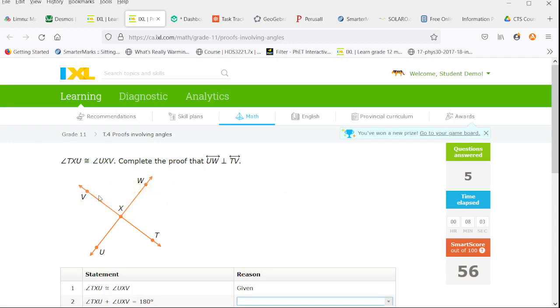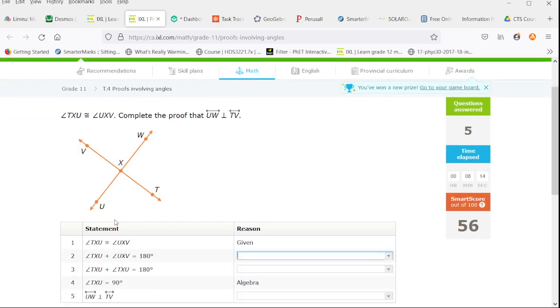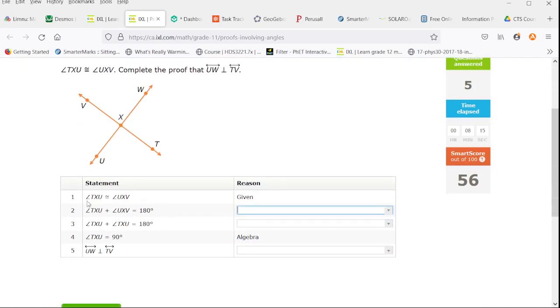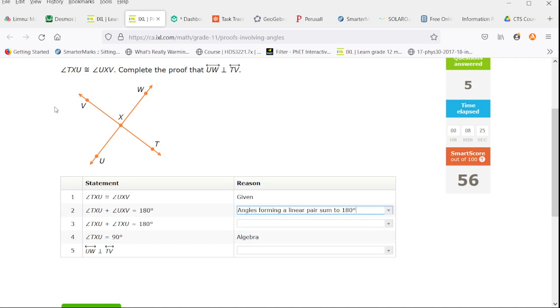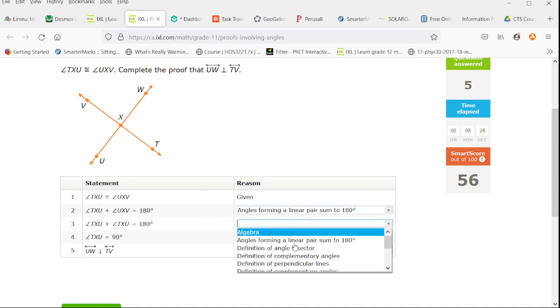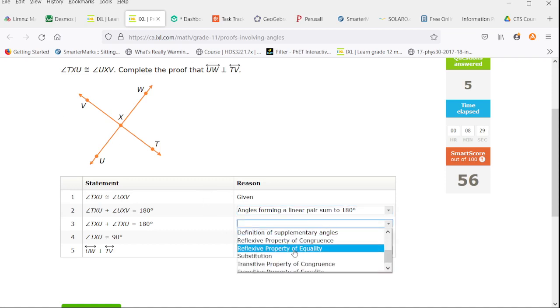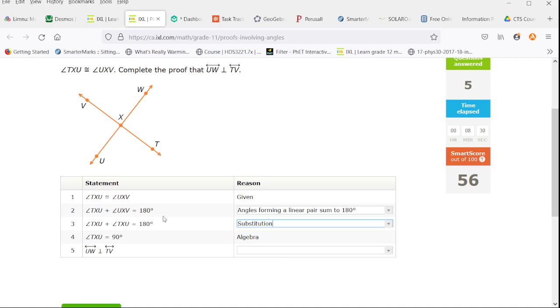Now we have the bottom angle is equal to the left angle. We want to prove that they are perpendicular. We know that they are equal. We know that they have to add up to 180 because angles forming a linear pair sum to 180. Now we can do substitution.